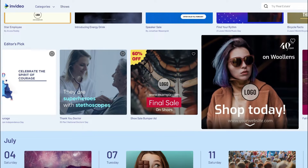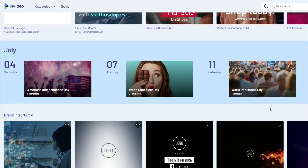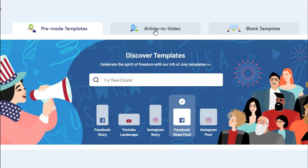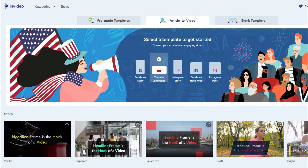The main feature I really like about InVideo is something I've also used with another software called Lumen5, which I've been using for quite a while to create videos for my Facebook pages. Before seeing everything InVideo could do, I thought Lumen5 was basically the only one allowing you to create this type of videos. But now I want to show you the main feature I really like about InVideo — it's called Article to Video.